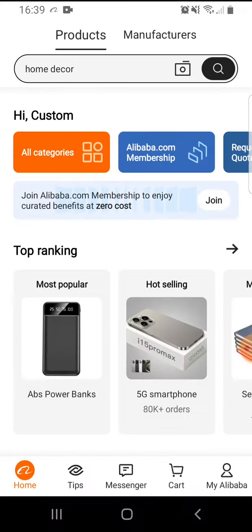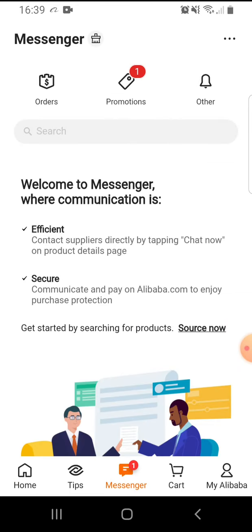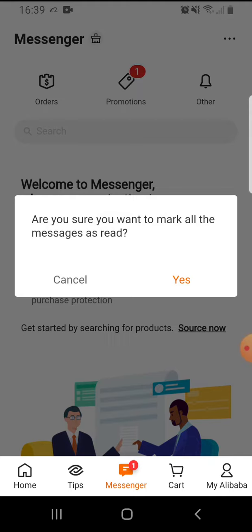So let's jump into it. Open the app, then on the bottom middle you can see — I already have a message. You tap on it, and on the top you can see 'Messenger' and next to it a little icon — it's like a brush. If you tap on it, then you can mark the messages as read.